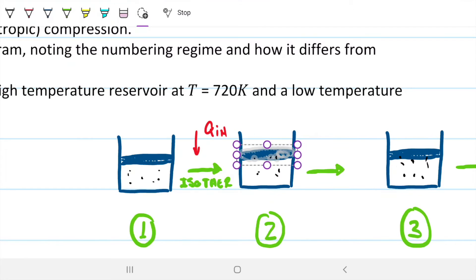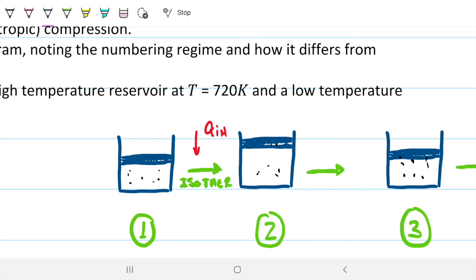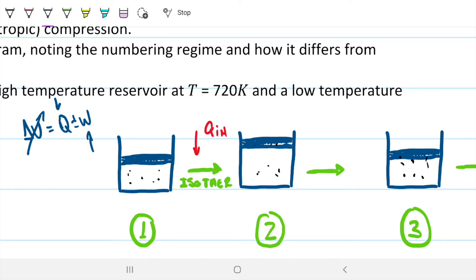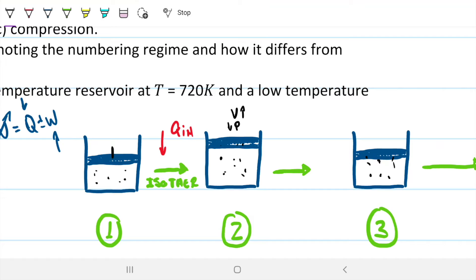The energy we're giving to the system in the form of heat cannot be used to increase the temperature. So in a closed system — since the temperature cannot change for an ideal gas — that energy has to go to work. We know it's going to expand, so we expect a higher volume. Our volume goes up on state two and our pressure goes down, because with the same number of molecules in a greater volume, they're not hitting the sides of the container as much as before.